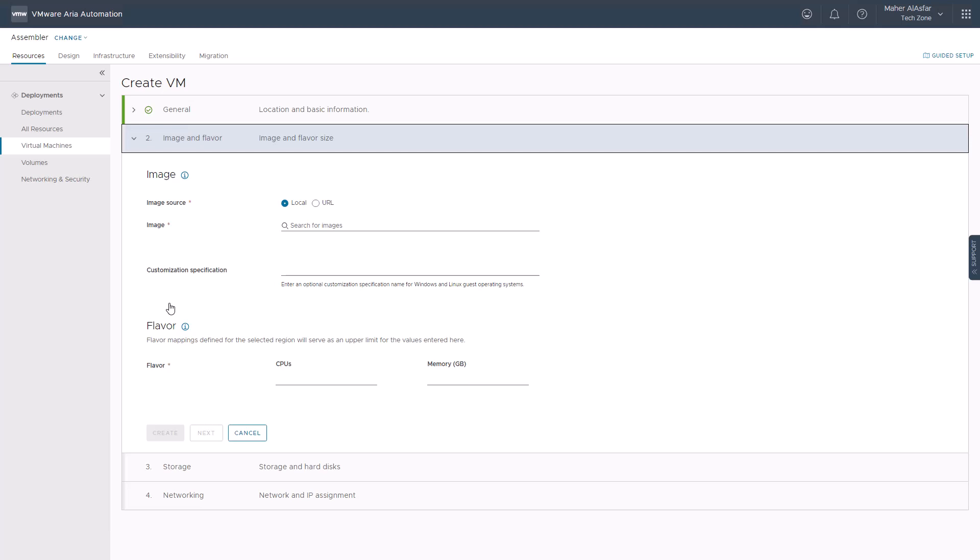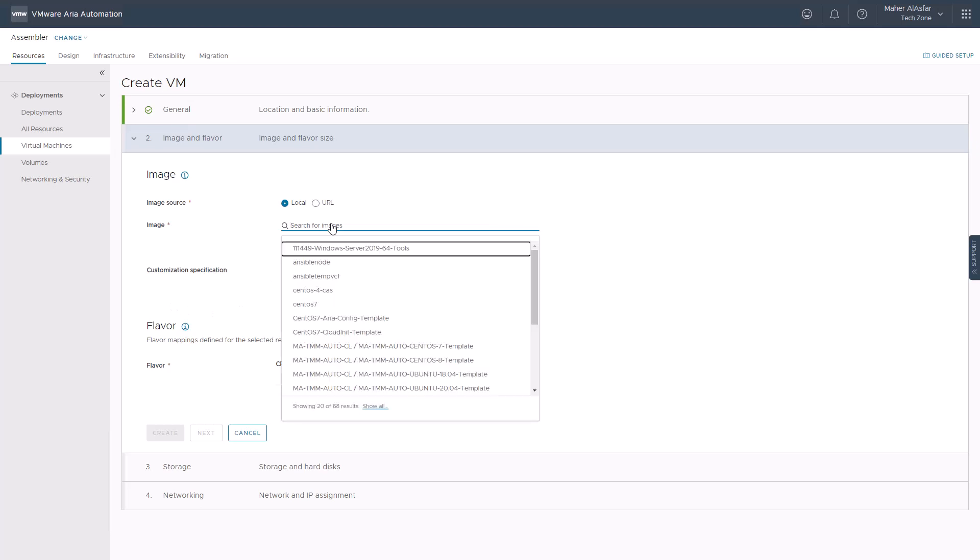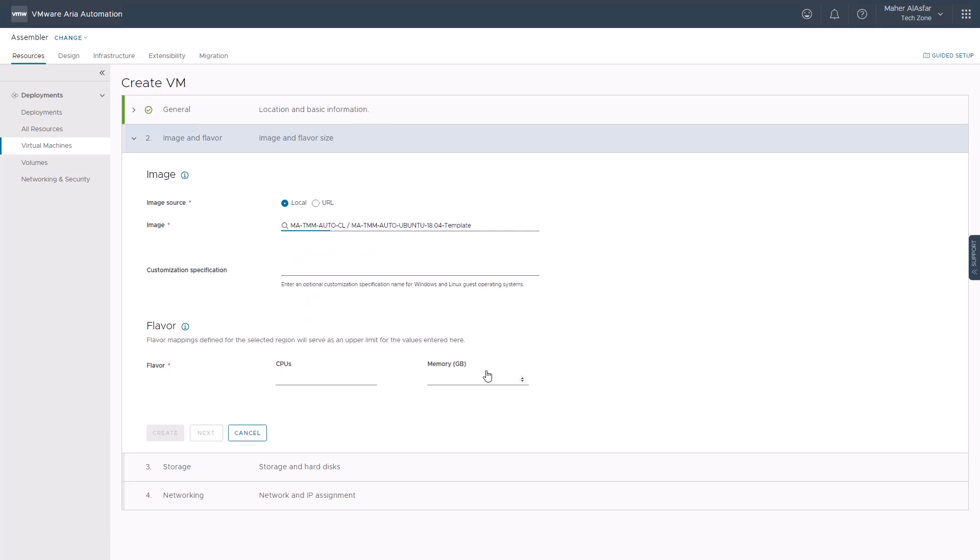The image source can be local or a URL pointing to an OVA image file. If local is selected and we are deploying to a vSphere-based cloud zone, you can choose a template configured at the cluster level or saved in a vCenter content library.